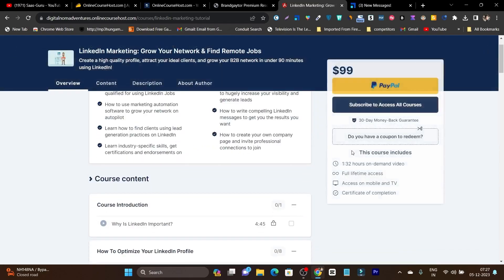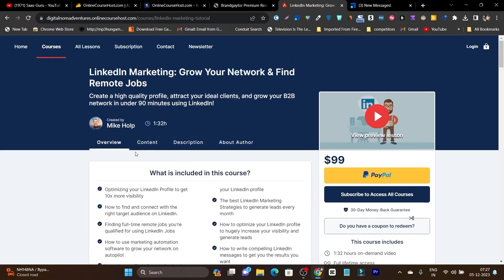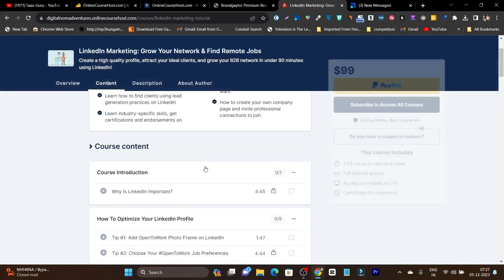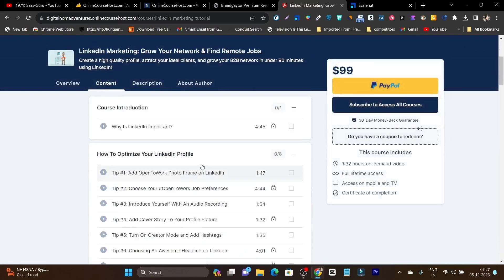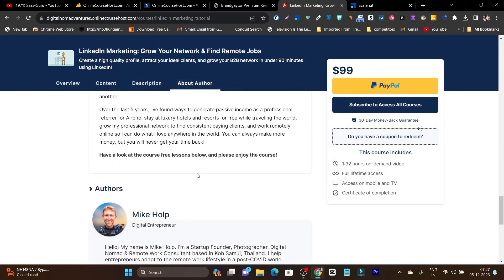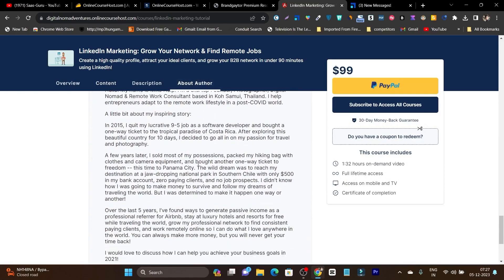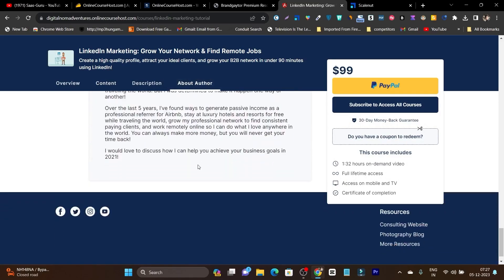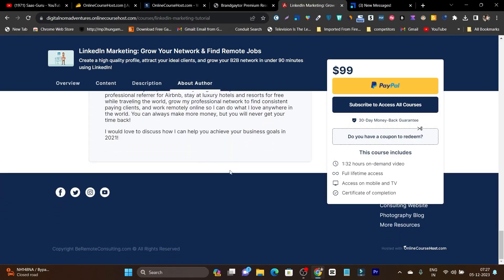This is the pricing, this is the course duration, this is the content with the lessons you are going to teach your students, this is about the teacher or the author — everything will look just stunning.